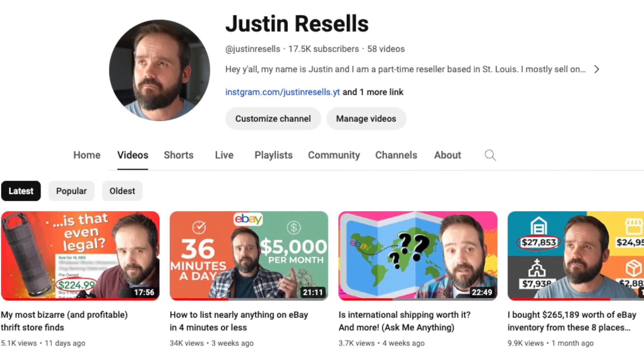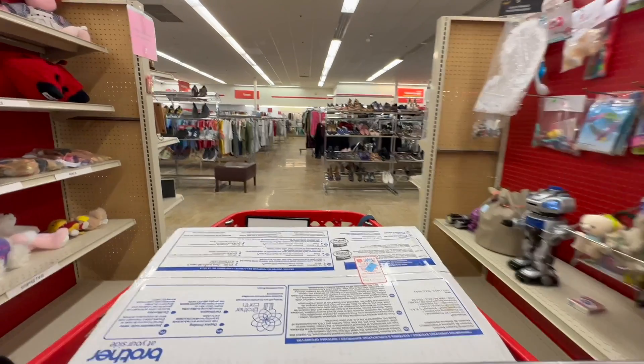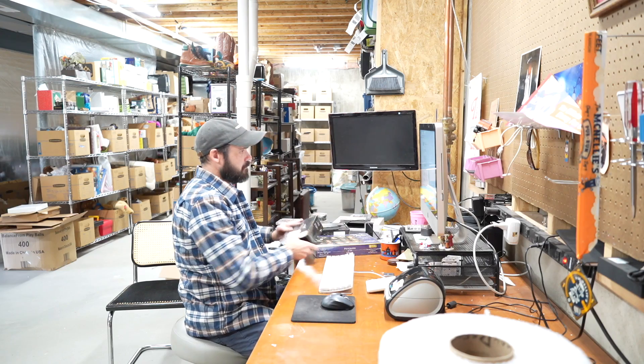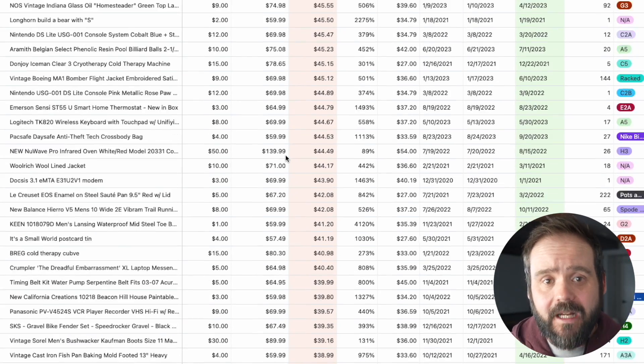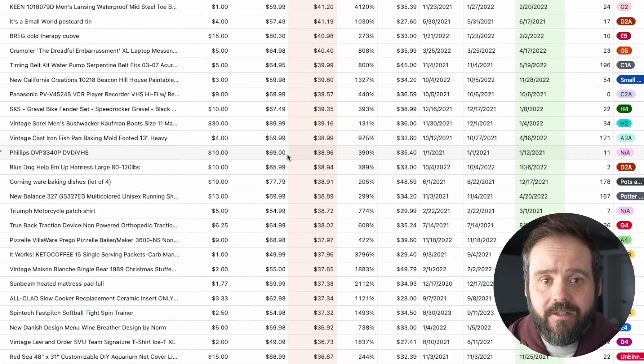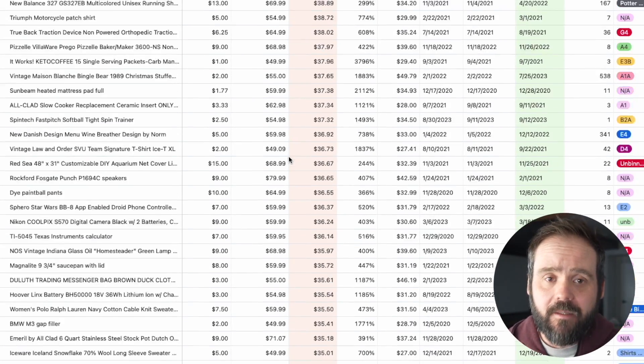Hey y'all, my name is Justin and I run the Justin Resells YouTube channel. I've been selling on eBay for a long time and I got sick of all of the manual data entry required to keep good records for my eBay reselling business.